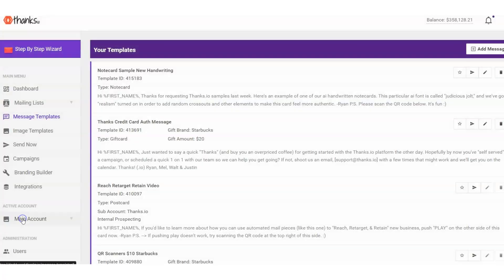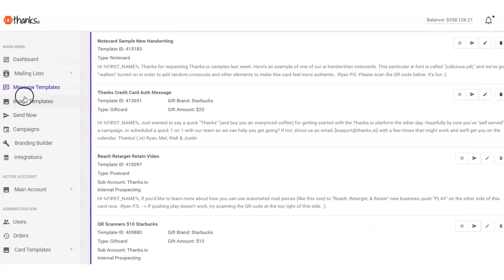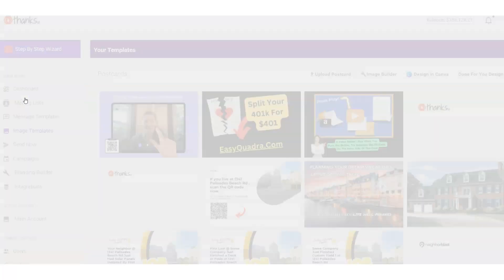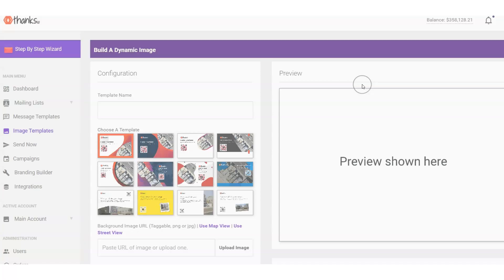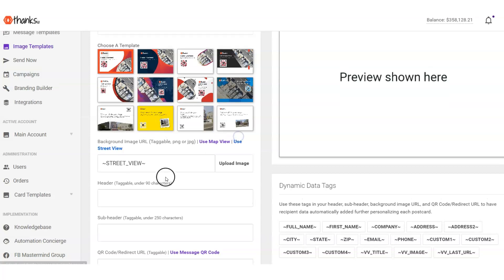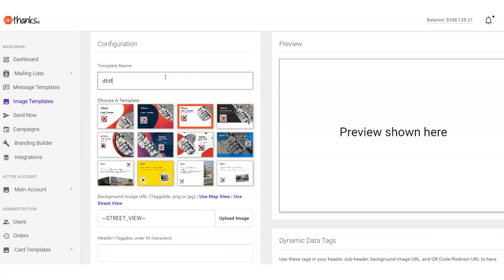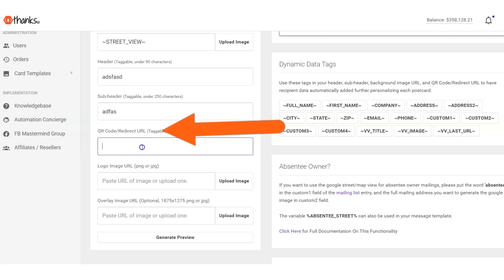Looking over at our image template builder, I just want to mention we have our dynamic postcard builder that will allow you to merge in the street address of the recipient's house. Just an example here, so I'll just fill out a few of these fields. Again, we're going to put our QR code in here.